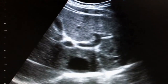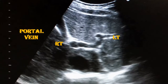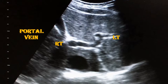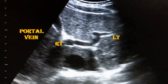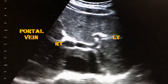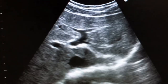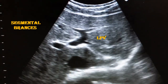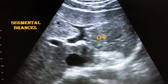It is important to differentiate the portal vein from the hepatic vein. The wall of the portal vein is echogenic. The main portal vein is formed by the right and left portal vein branches. Here we can see the segmental branches of the left portal vein.